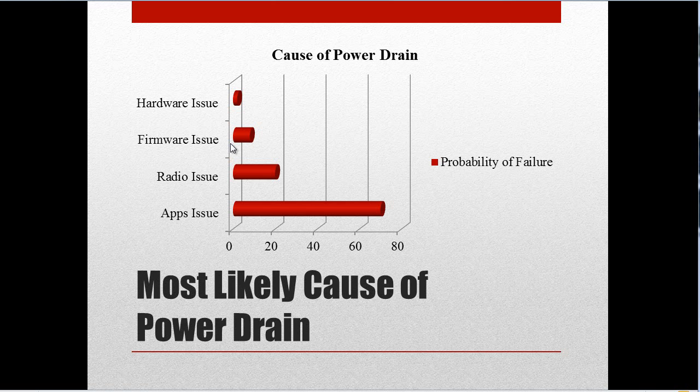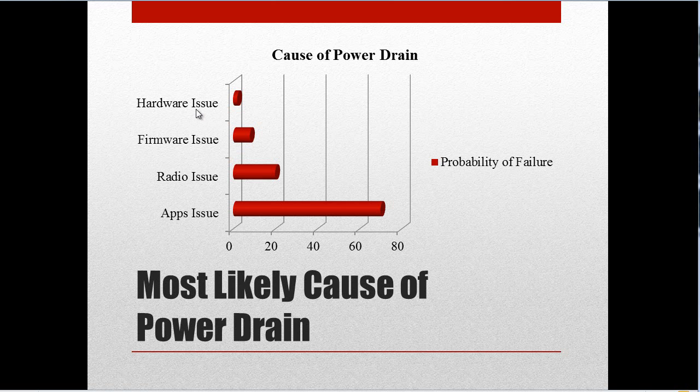It's not because of the firmware itself, but because the change in the firmware that causes other applications to fail. So that might be an indirect cause of battery drain. And then there's a 2% chance that there's something wrong with your phone or with the battery.